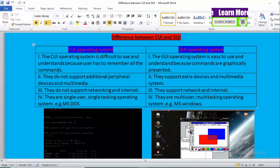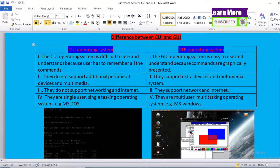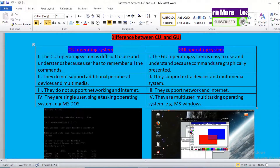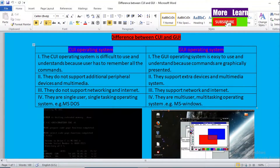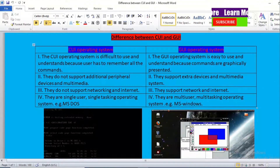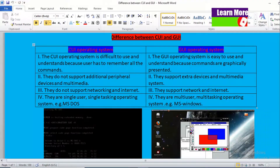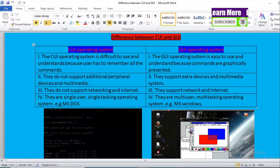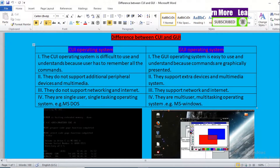The first point: the CUI Operating System is difficult to use and understand because the user has to remember all the commands. As the name implies, CUI is Character User Interface. We can see only characters in a CUI based Operating System — there is no picture or graphical representation, only letters. So it is very difficult to understand and you need to remember all the commands in a CUI based Operating System.